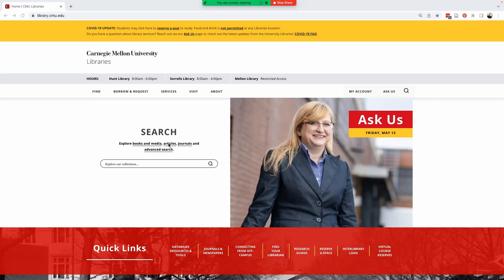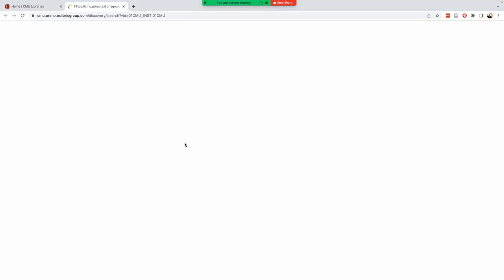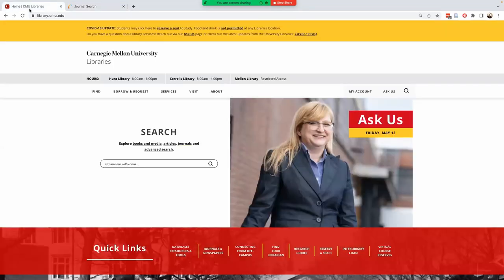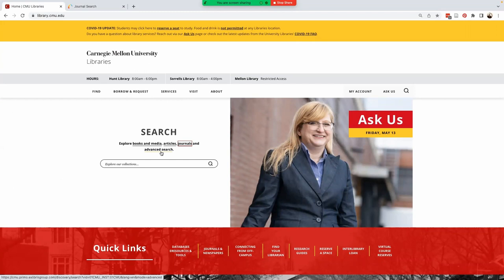The journals link allows you to browse journals by subject category or to enter a journal title to see if the university library subscribes to a specific publication. With advanced search, we can pre-limit our search based on specific fields. More on that later.